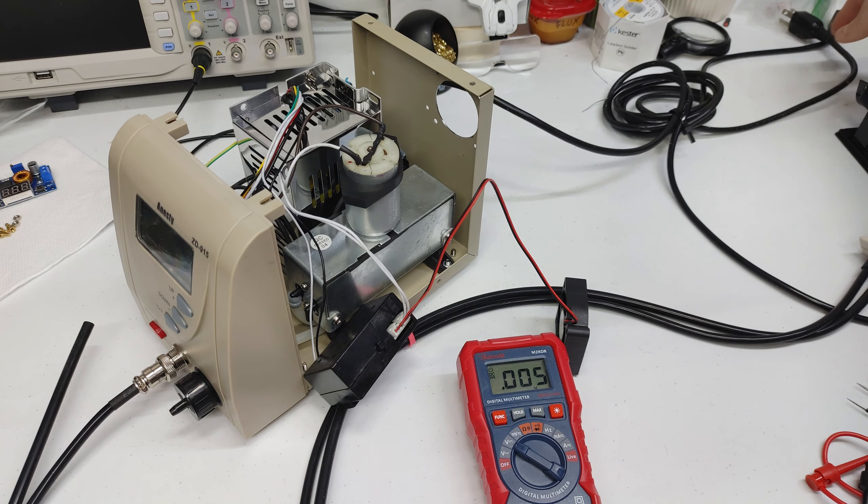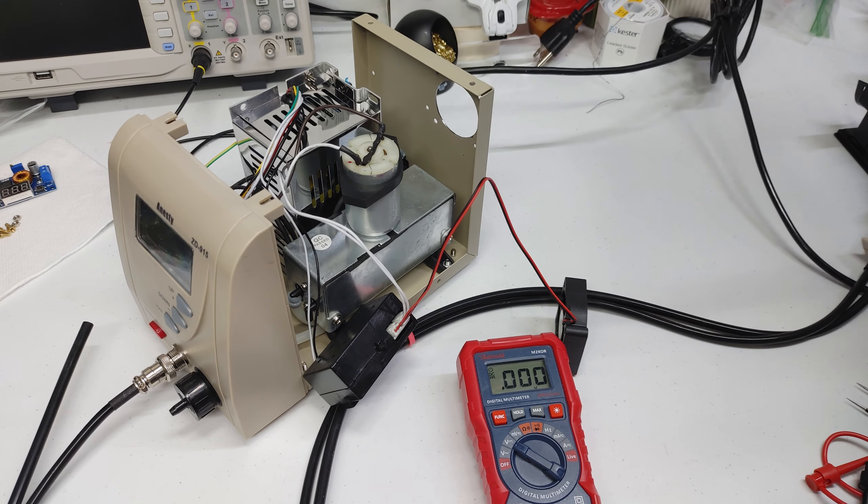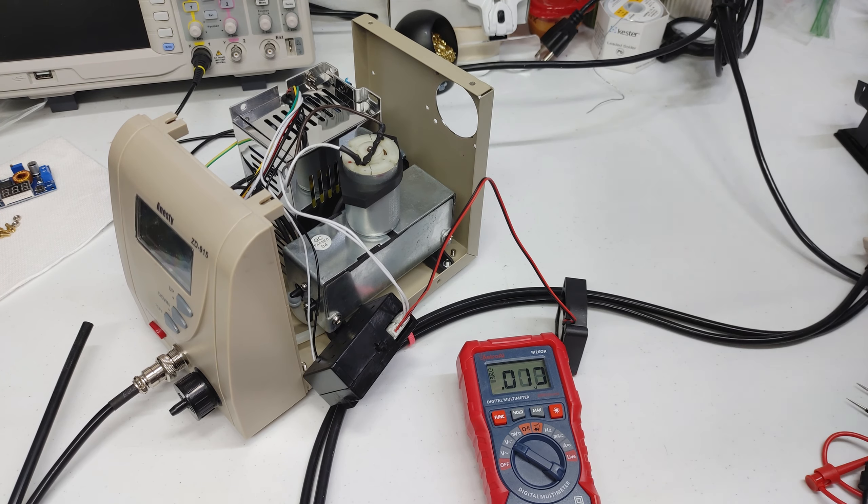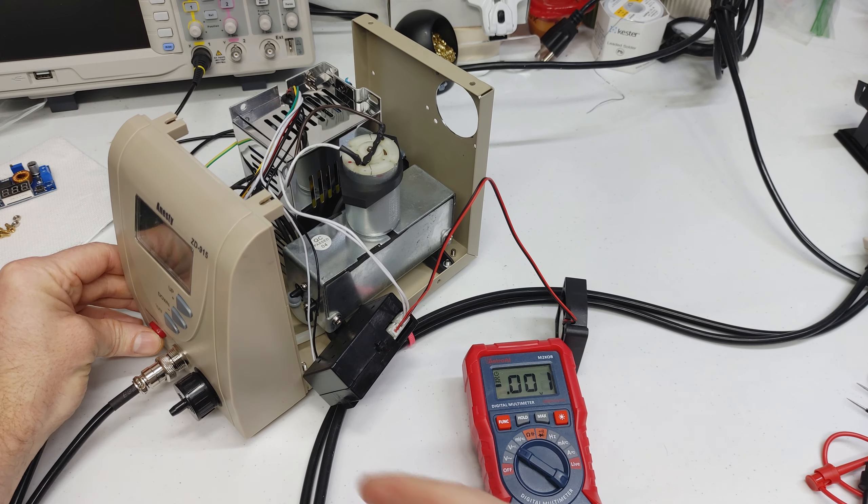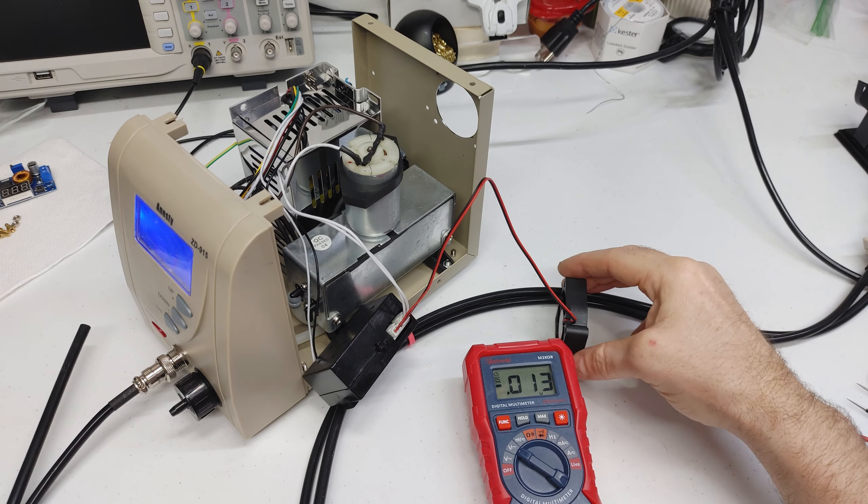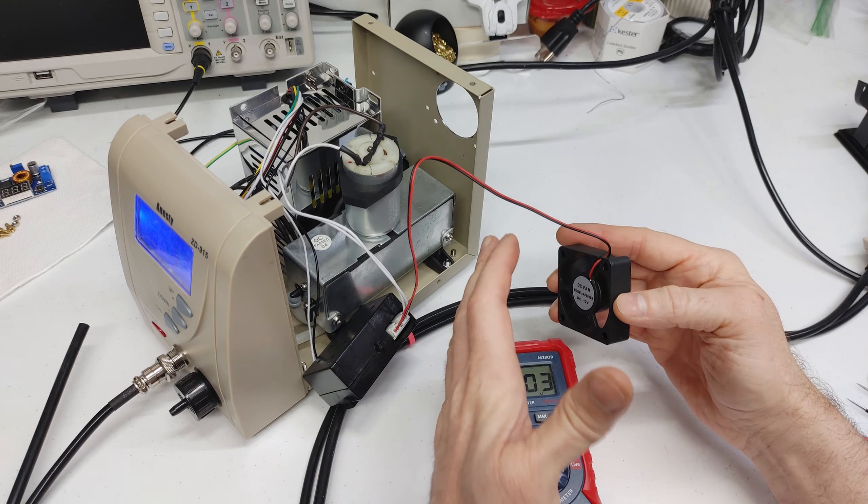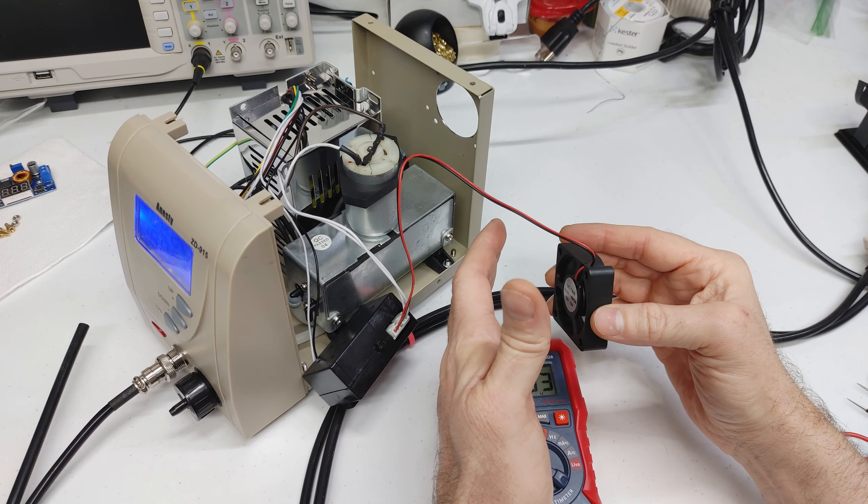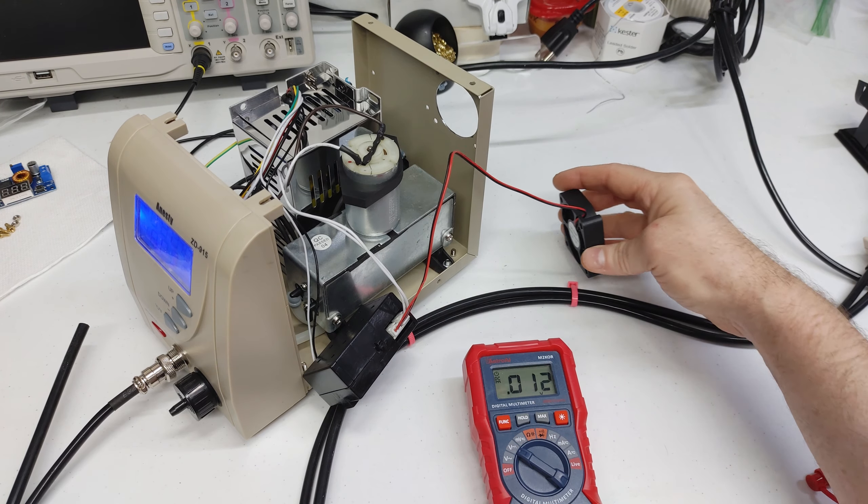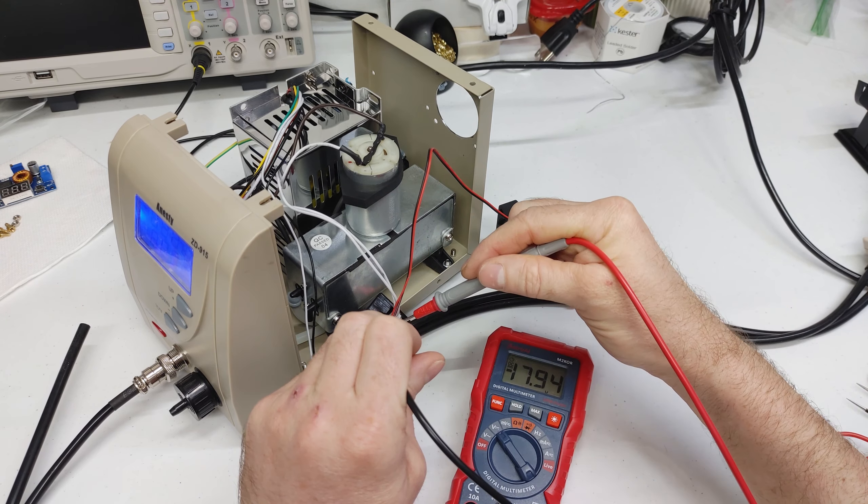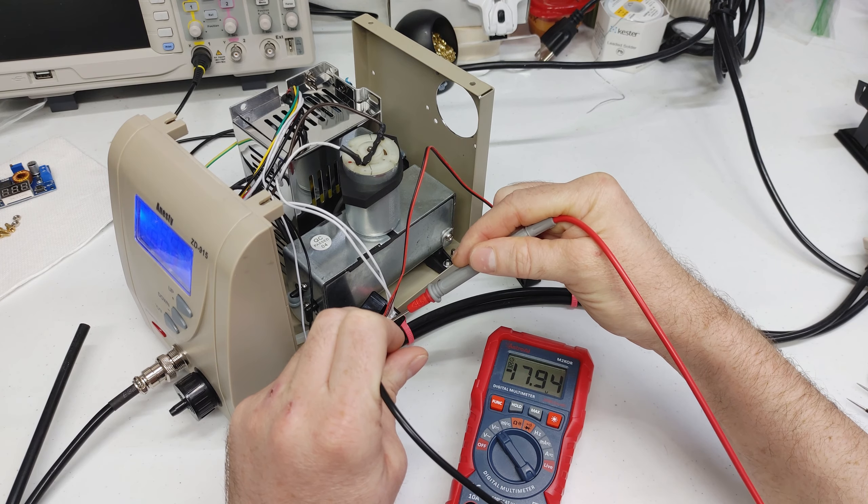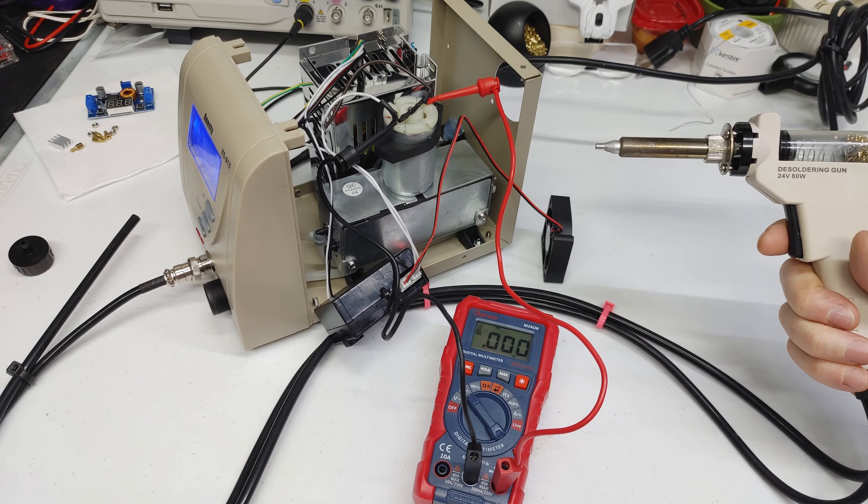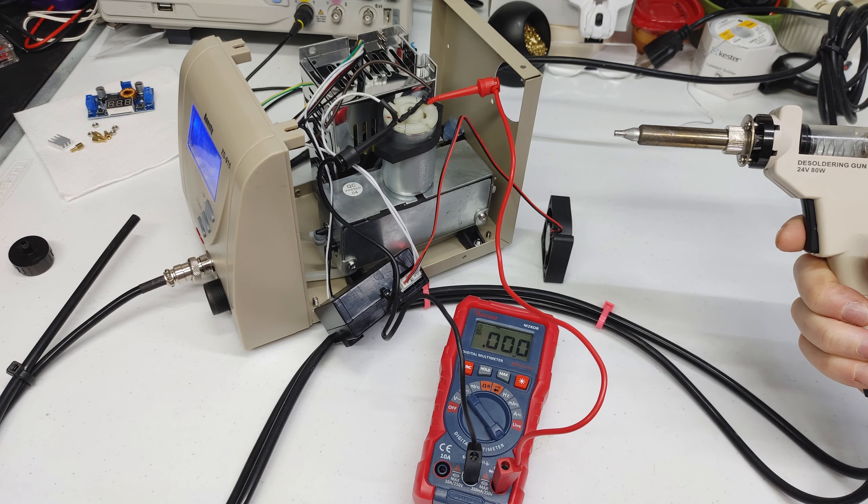But if we turn this voltmeter on here and power this unit up I can show you that the fan is being overdriven. And while idling it's pulling 18 volts. So now I'm going to get some test leads onto that motor and we'll test it in the stock configuration.